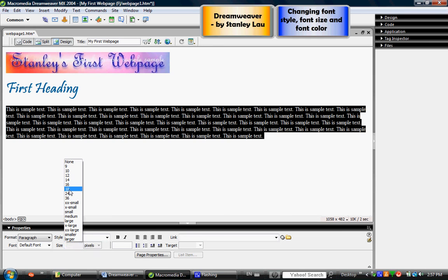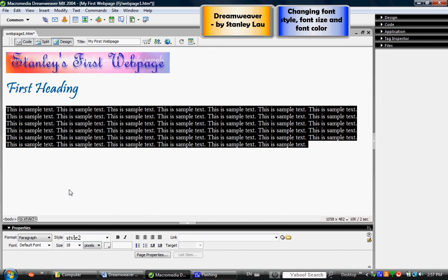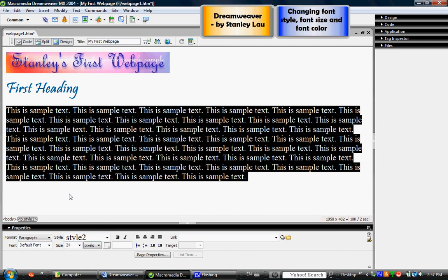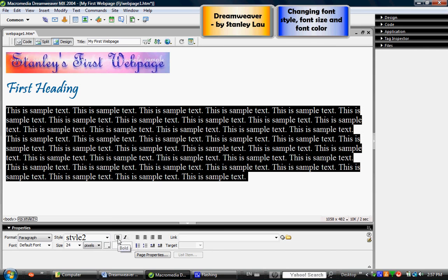And keep in mind that these buttons here have the same function as they did in Microsoft Word and other programs.